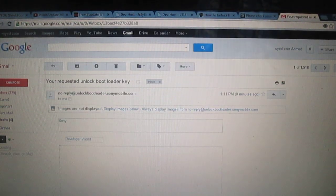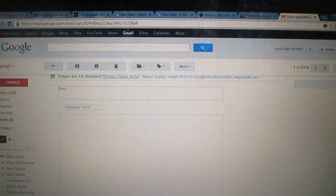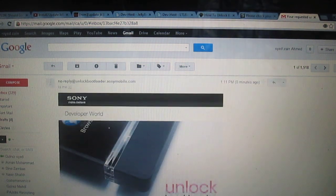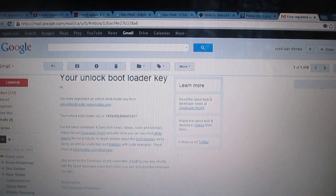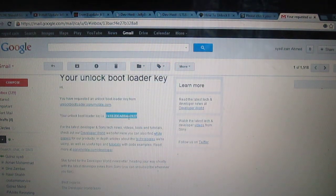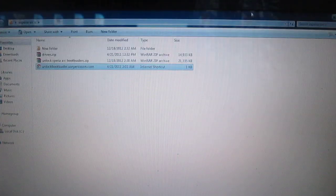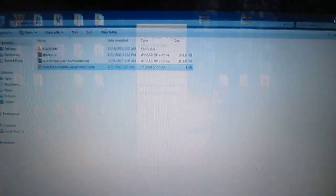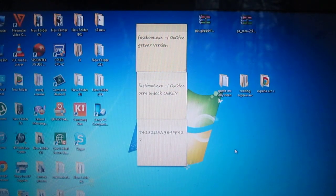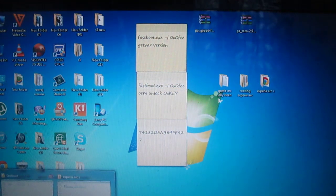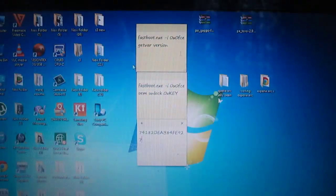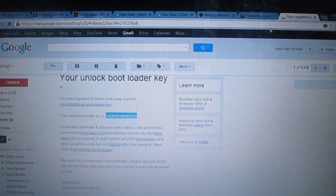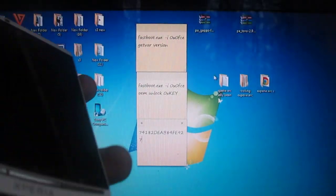As you can see, the bootloader key has been provided here. Here is your unlock key. Just copy it and paste it here somewhere. So now the key has been acquired by you. Now what you need to do is just close, switch off your phone.